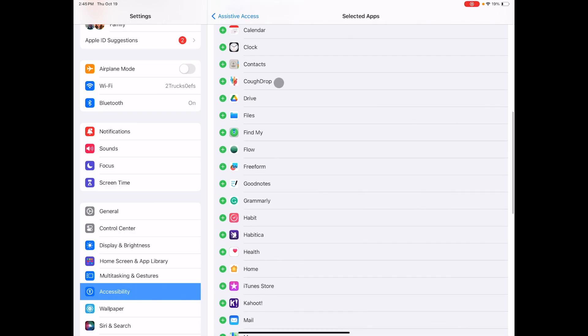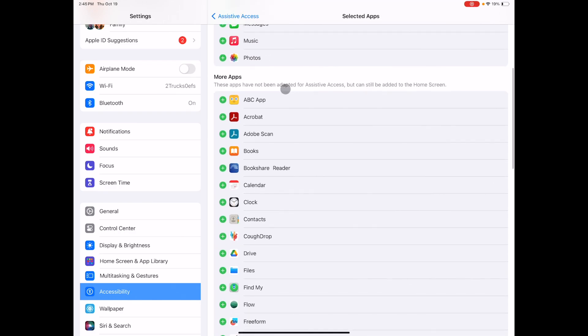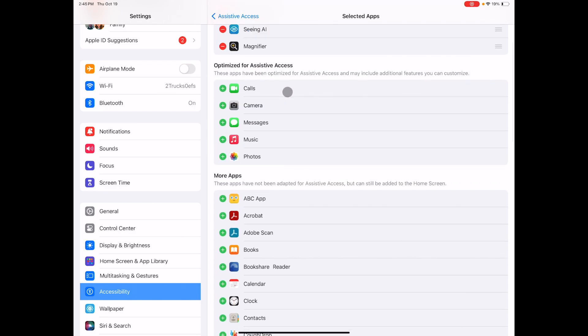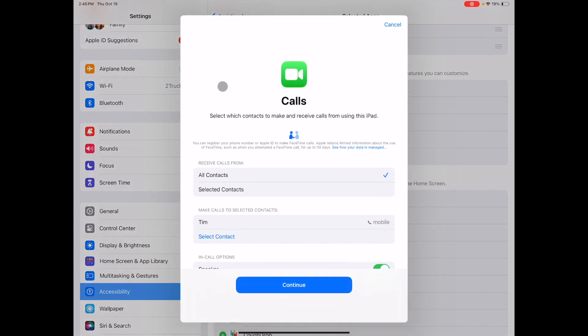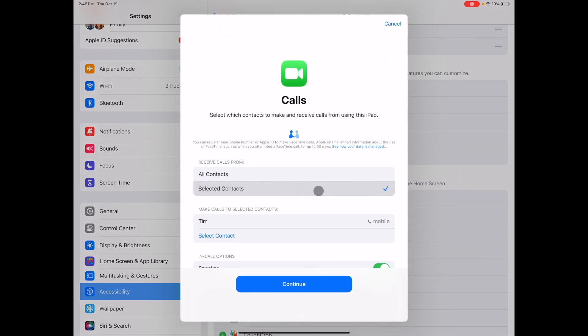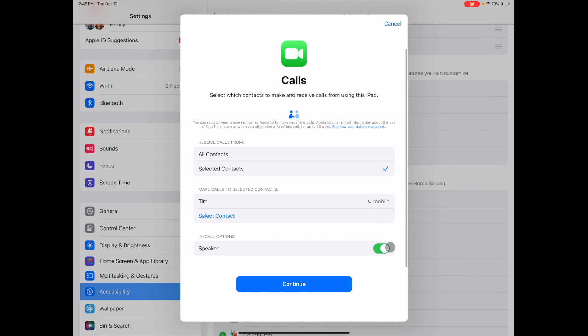Some of these apps have already been optimized for assistive access such as calls. You can select a limited number of contacts and have the option to only use a speaker.